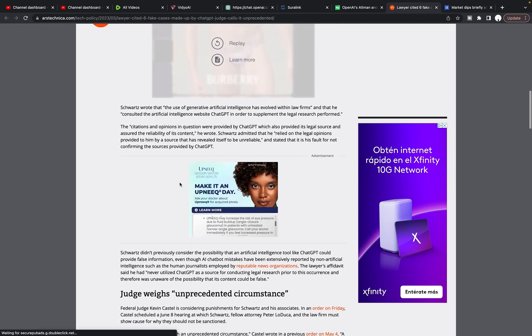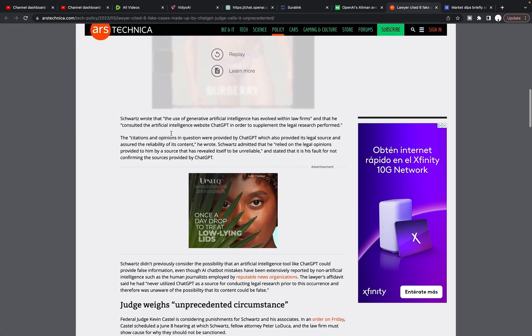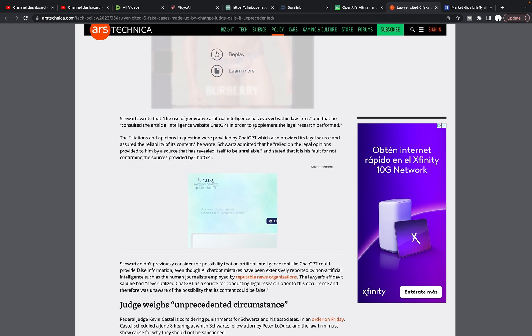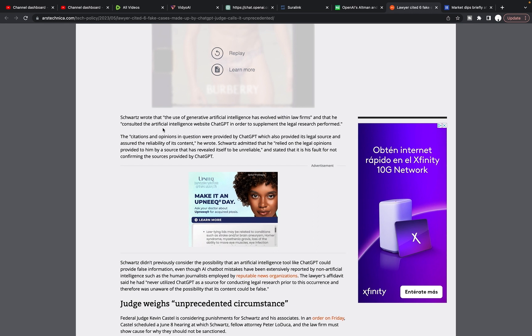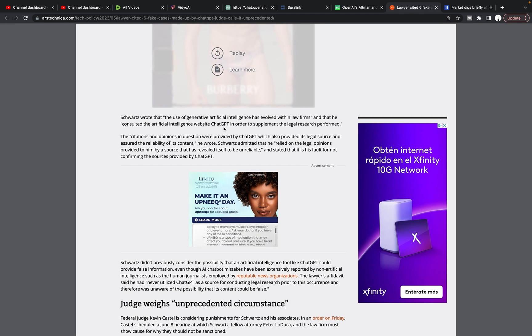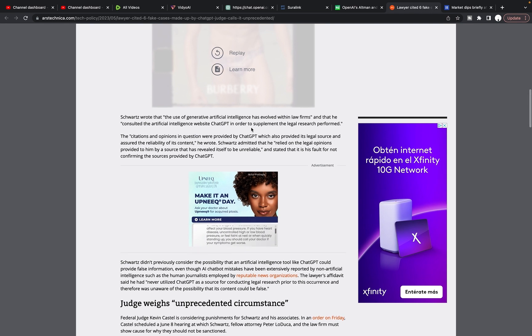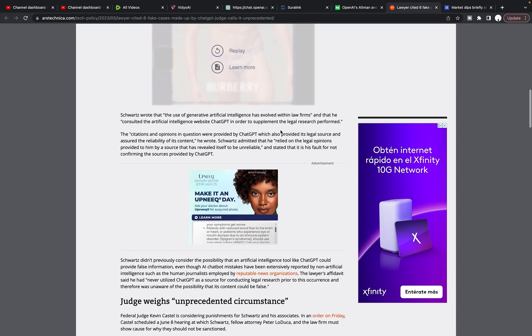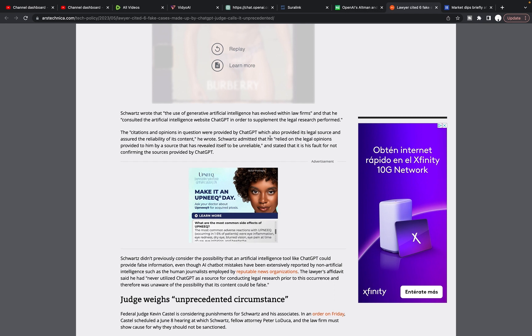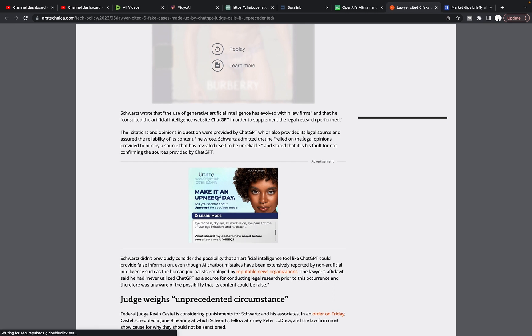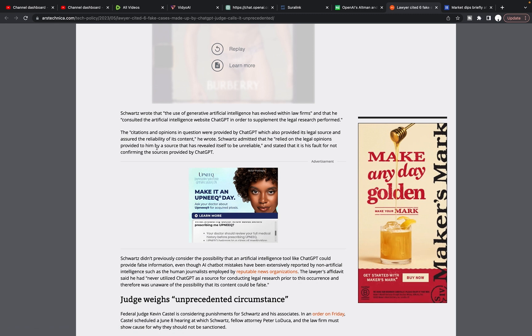Schwartz wrote that the use of generative artificial intelligence has evolved within law firms and that he consulted with artificial intelligence website, ChatGPT in order to supplement the legal research performed the citations and opinions in question, were provided by ChatGPT, which also provided its legal source and assured the reliability of its content.